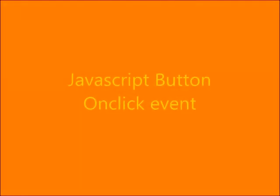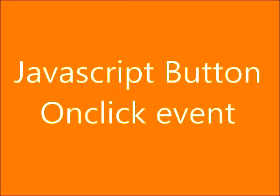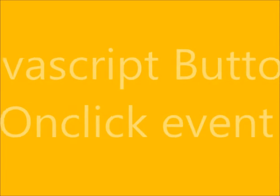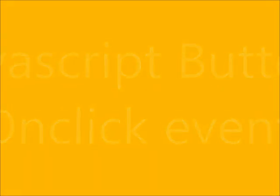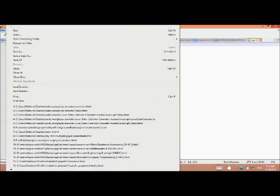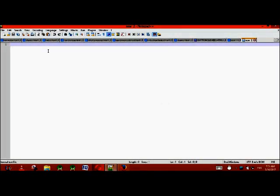Hello, today I'm going to demonstrate JavaScript button onclick event. First, I'll make a new file in Notepad++. We know that the HTML file will always start with an HTML tag.